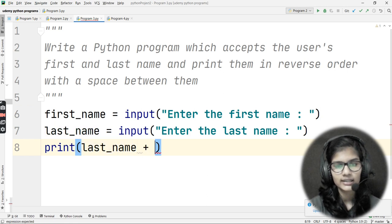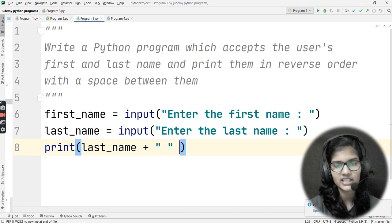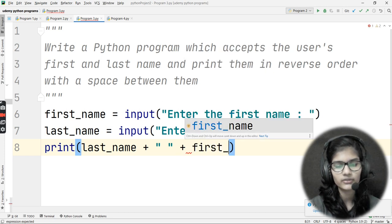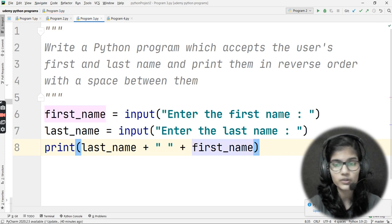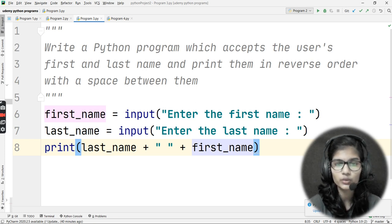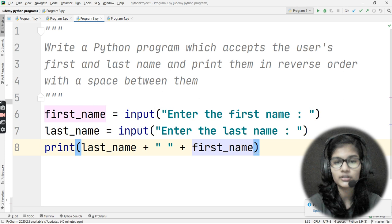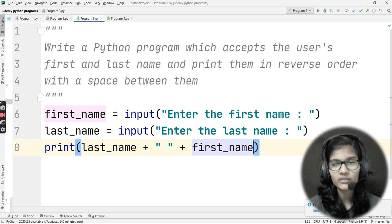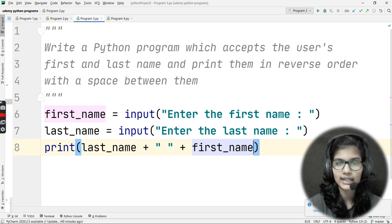So the print statement is: print(last_name + ' ' + first_name). That's the logic — it's pretty simple. The only thing is you need to put your brain to work on what you can do for this question. You don't always need a user-defined function; sometimes you just need to think about how to solve it directly.